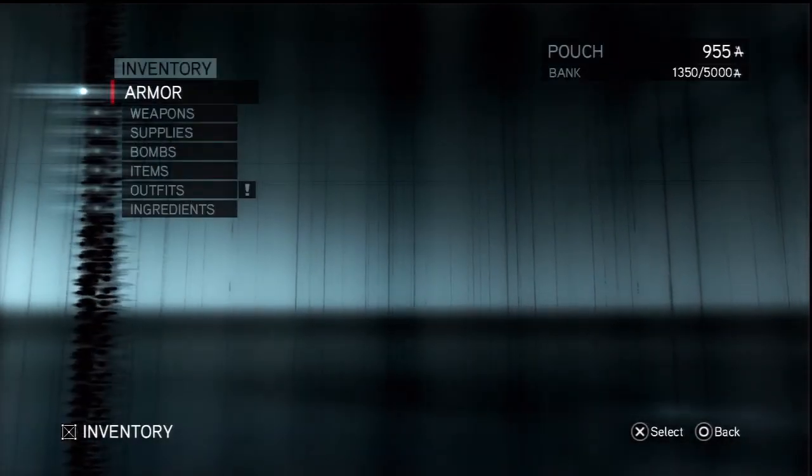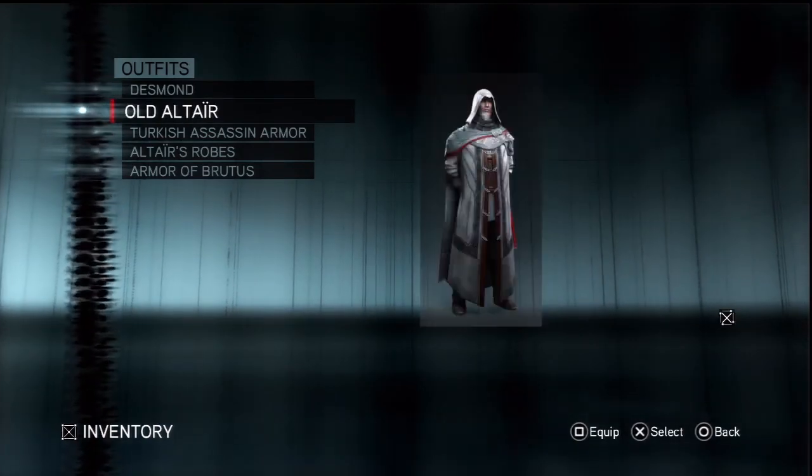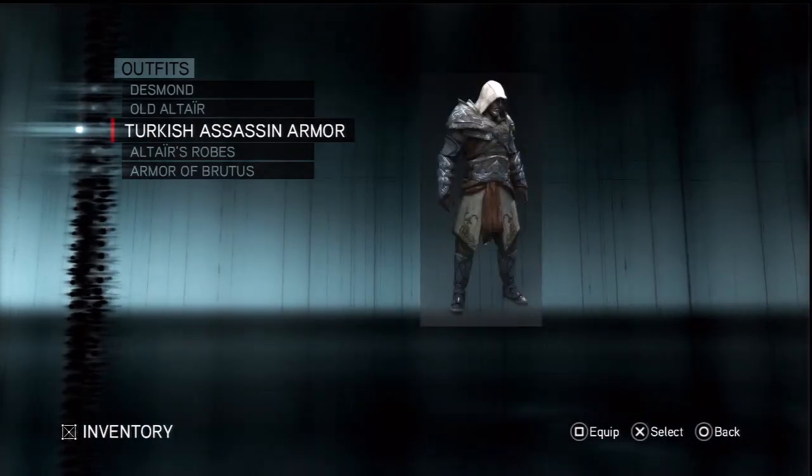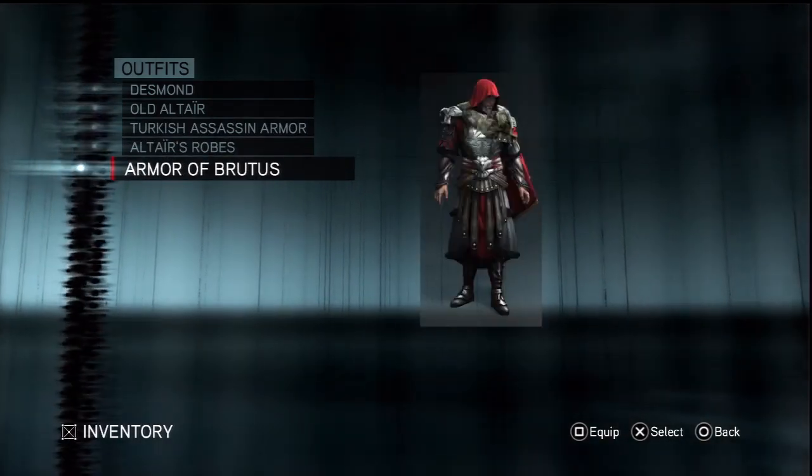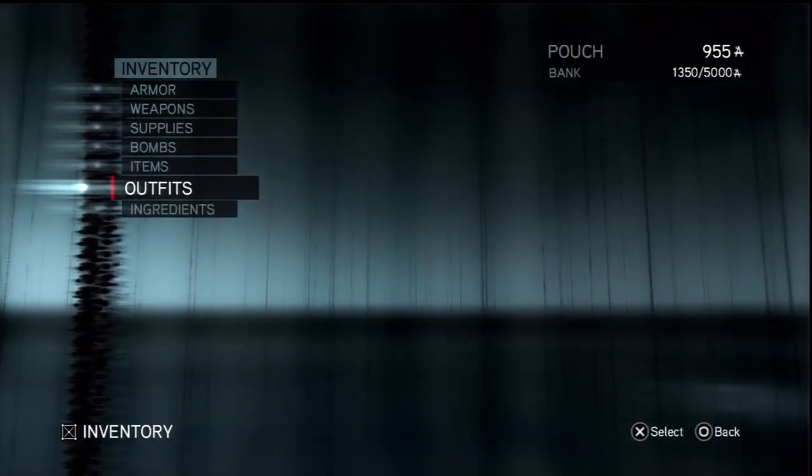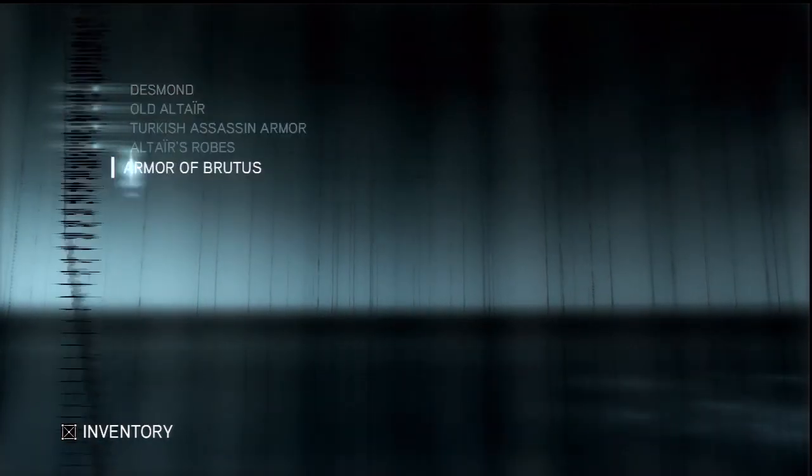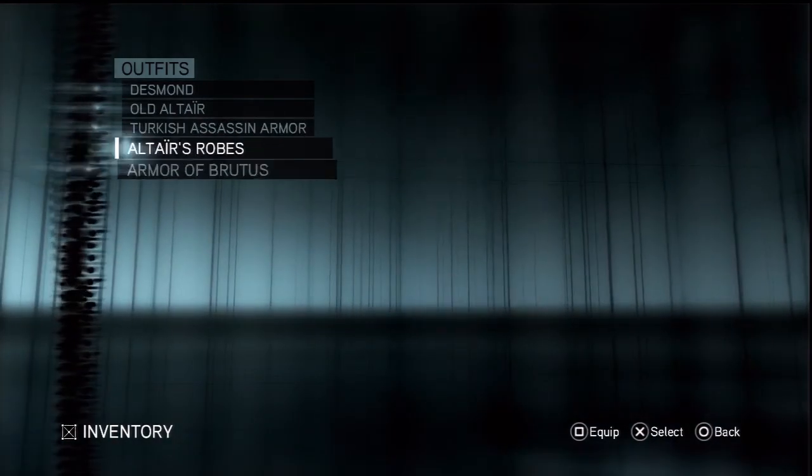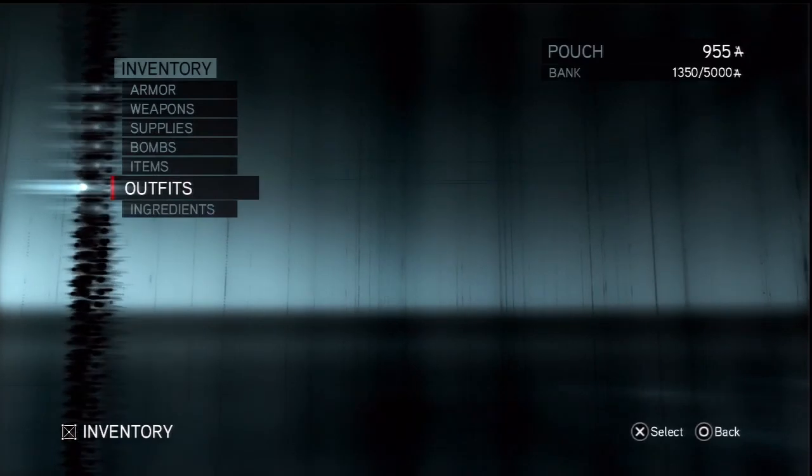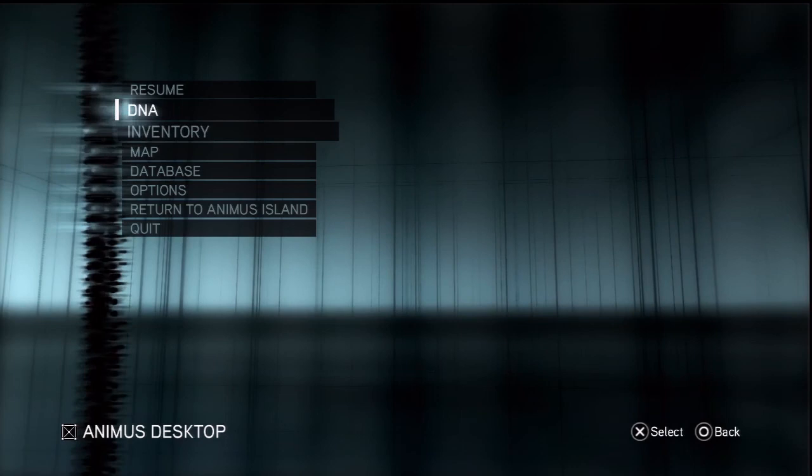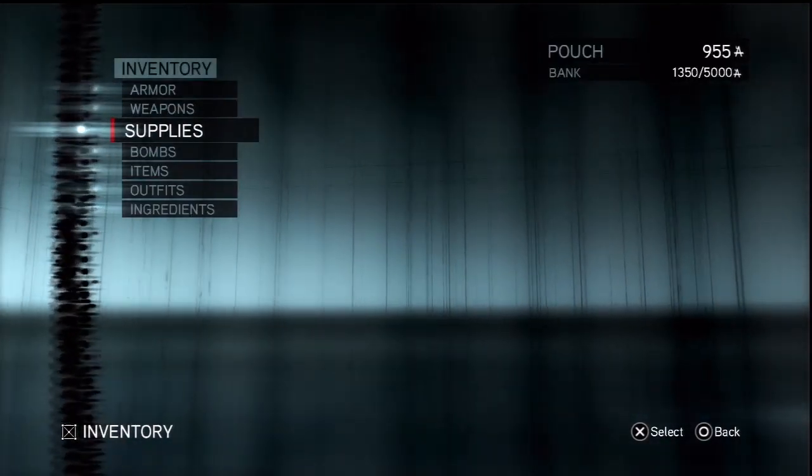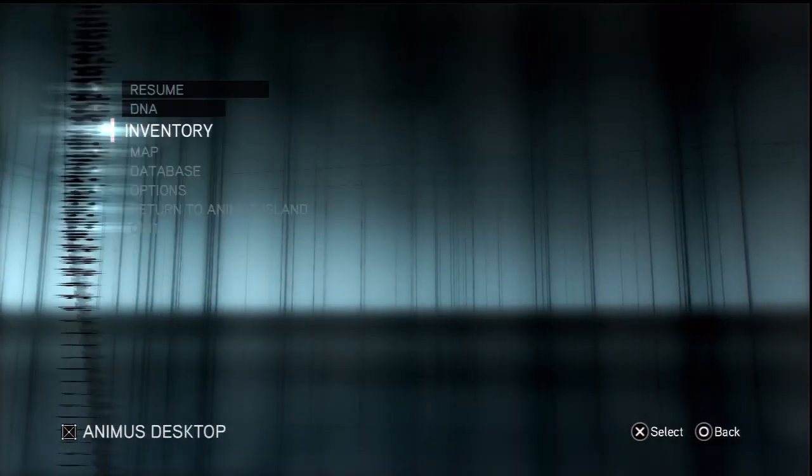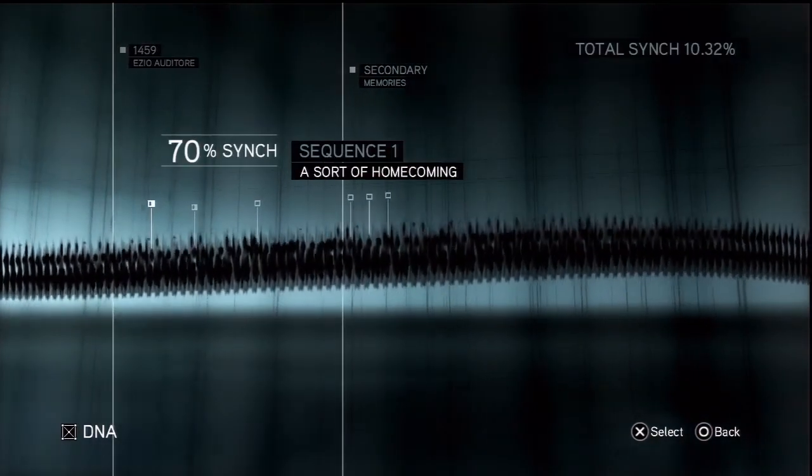Let's take a look at our inventory. Outfits. What do I have? I have Desmond, I have old Altair, Turkish assassin armor, Altair's robes, and the armor of Brutus, i.e. the armor you got at the end of Brotherhood. Now a lot of these outfits are really only available to switch into even if you have them unlocked, they're only available to switch into after you've beaten the game once. So I've already done that. That's needed. It actually tells you how much is in the bank right now and how much total the banks can hold.